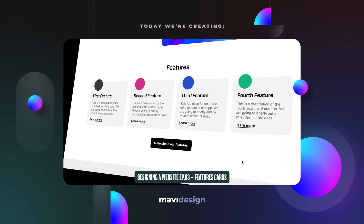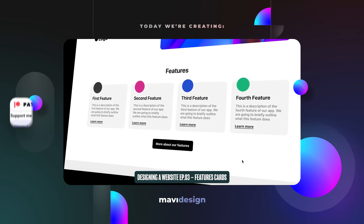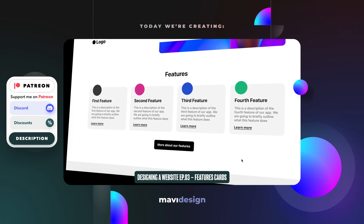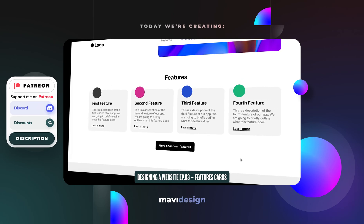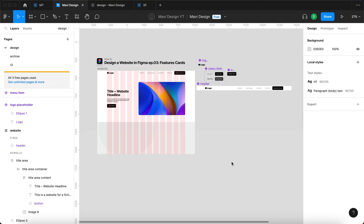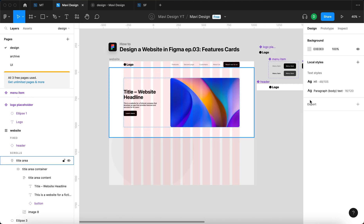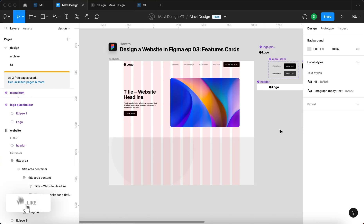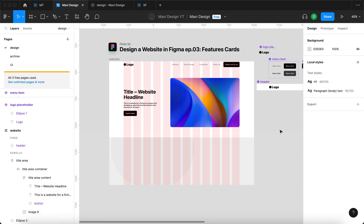Hi everyone and welcome. You are watching the third episode of a website design series and in this video we are going to take a look at creating feature cards on our new fictional website. In the previous episodes we established a basic structure, especially the header menu, and then components and instances of buttons. We also set up text style tokens, so if you'd like to go over that, definitely check out my channel where I have a playlist where all of these episodes are compiled.